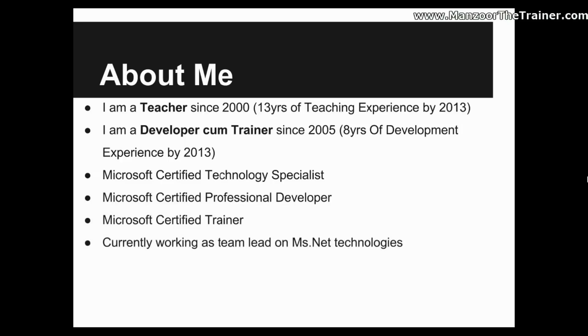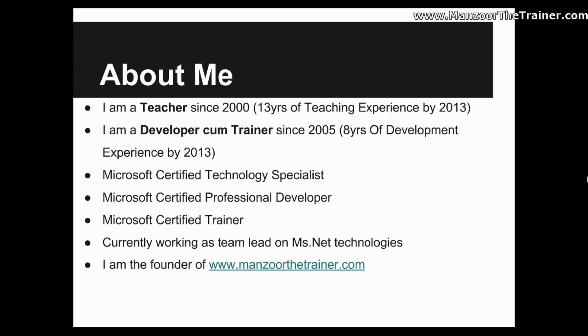Currently I am working as a team lead on Microsoft.Net technologies. I am also founder of www.mansoorthetrainer.com, where you can find ample free video tutorials, especially on ASP.Net web application development, starting from Microsoft SQL Server Database, .NET Framework introduction,